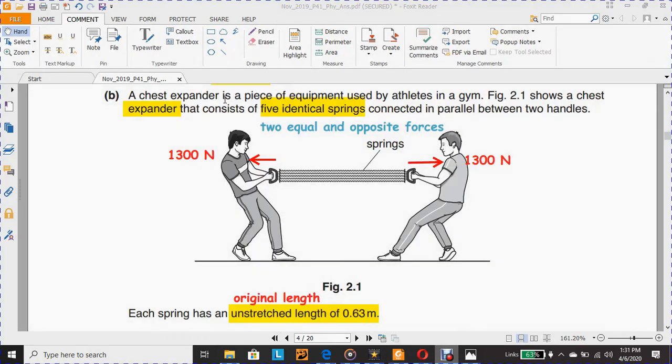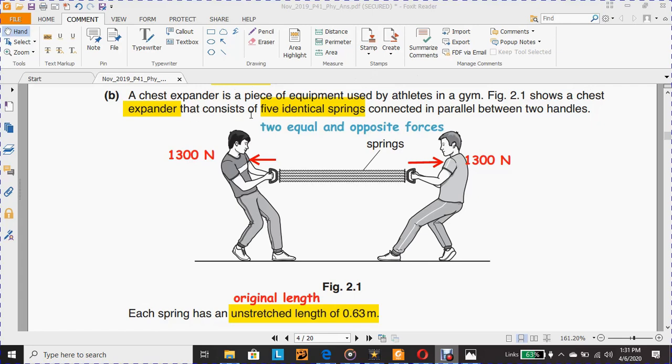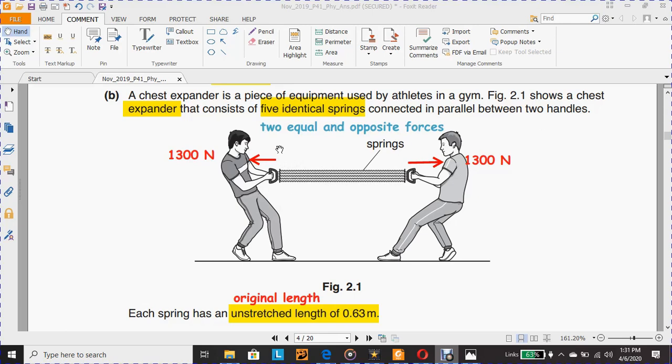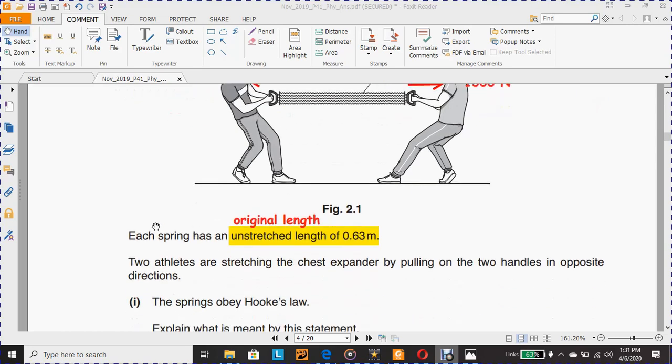Section B: A chest expander is a piece of equipment used by athletes in a gym. Figure 2.1 shows a chest expander that consists of five identical springs connected in parallel between two handles. These two boys pull the springs from each side in opposite directions. Each spring has an unstretched length of 0.63 meter. Unstretched length means original length.